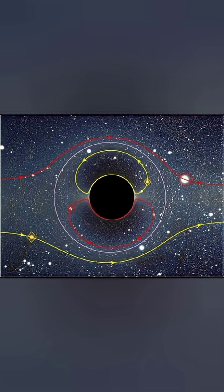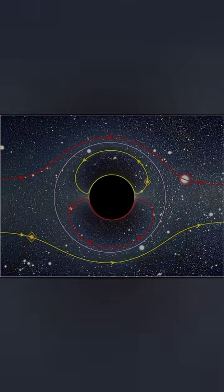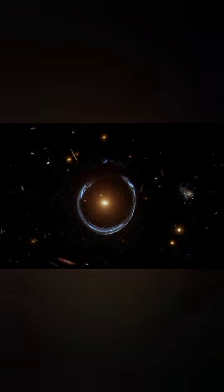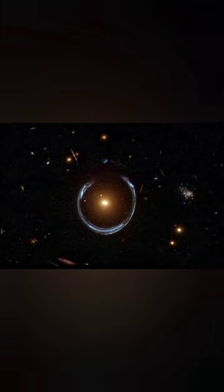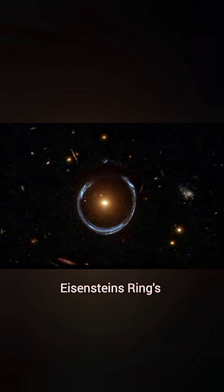Sometimes the bending is strong, creating bright arcs or even complete rings of light—Einstein rings. But often it's much subtler.